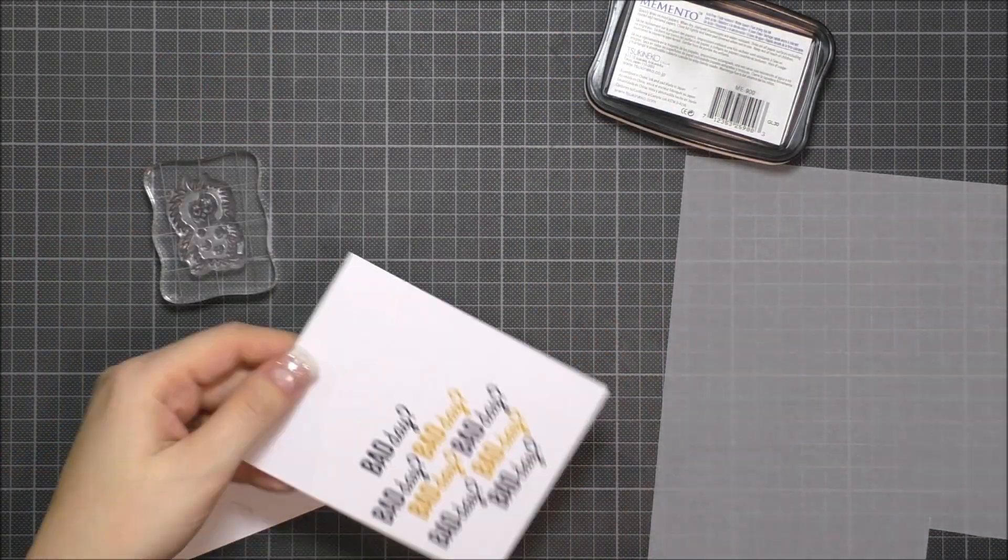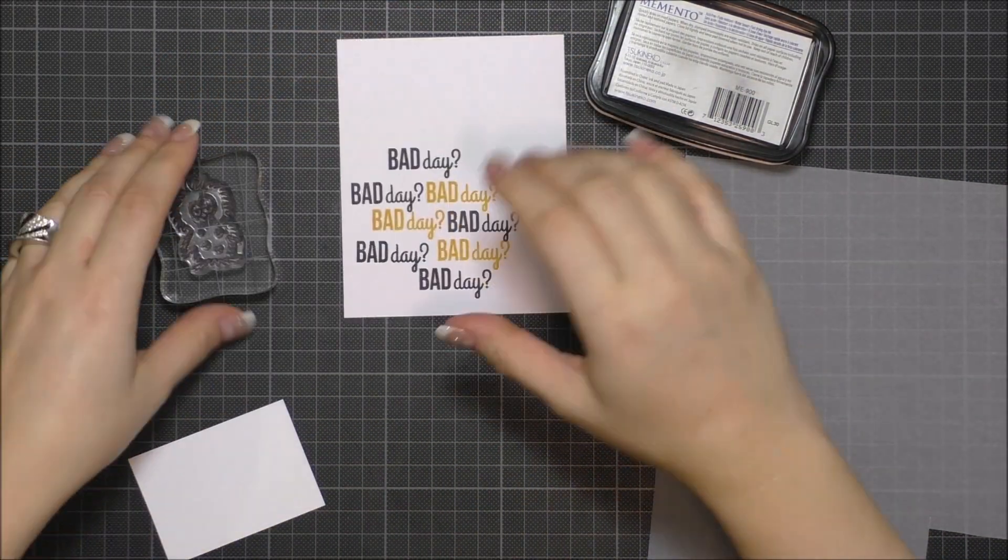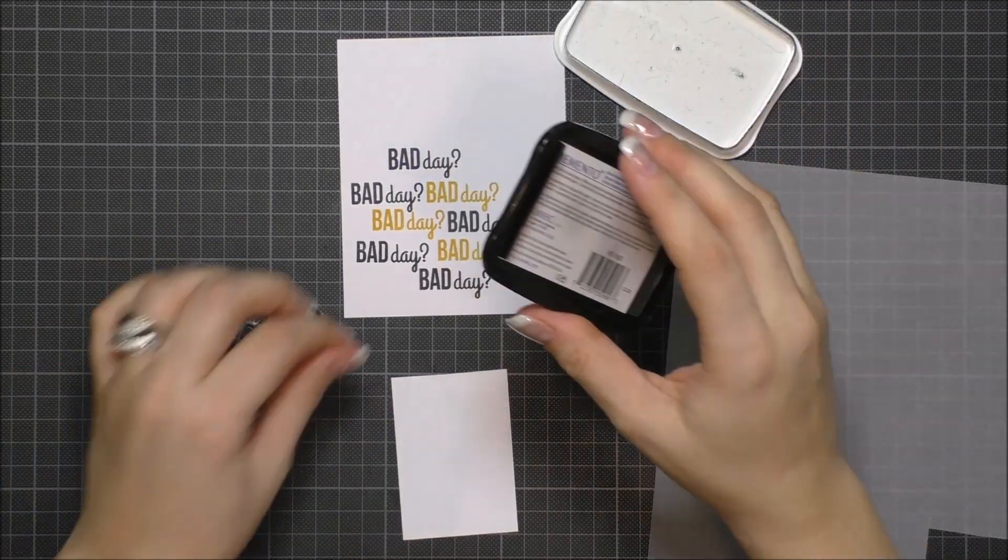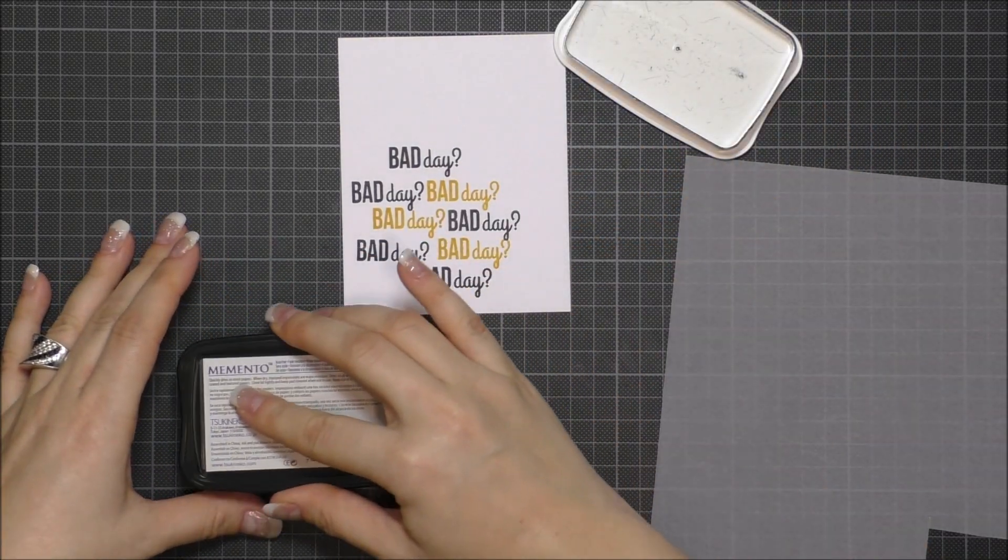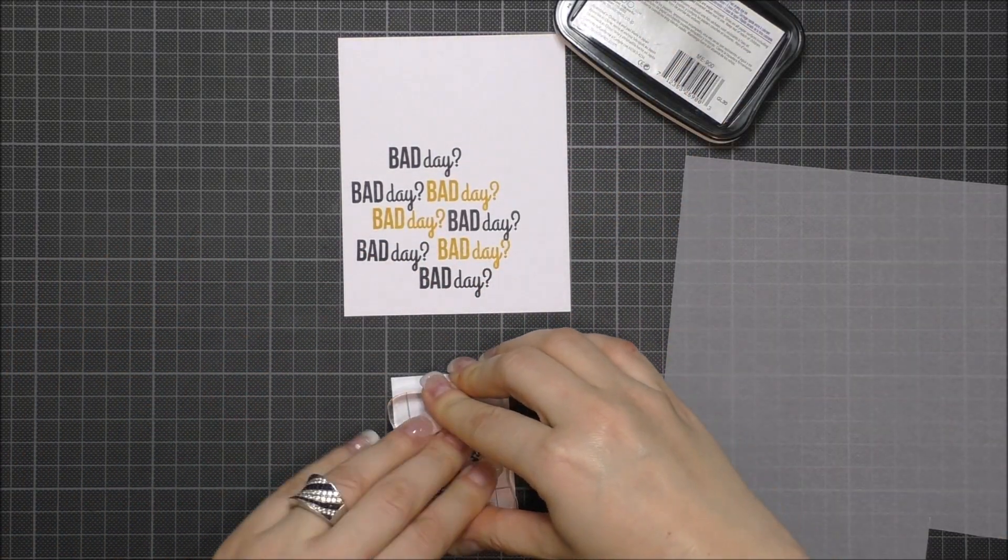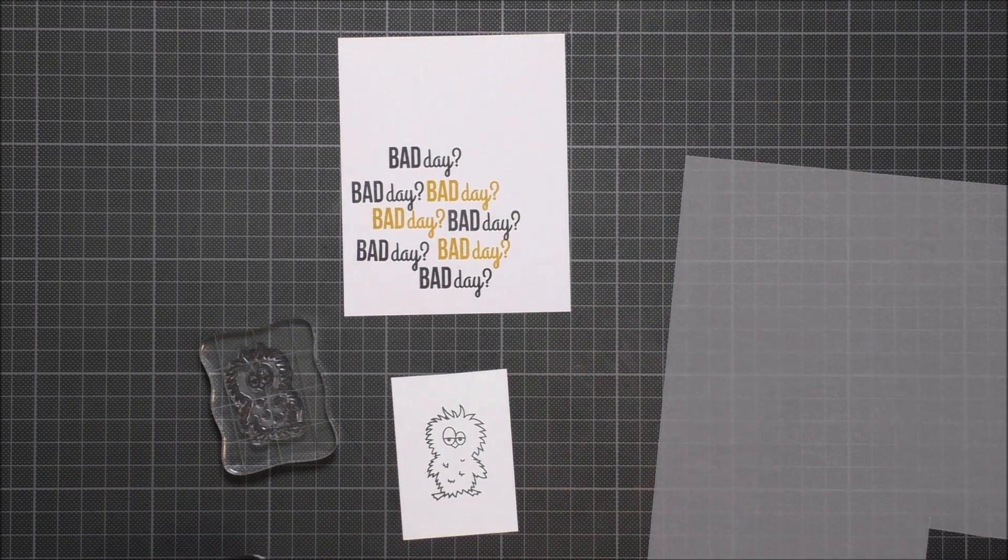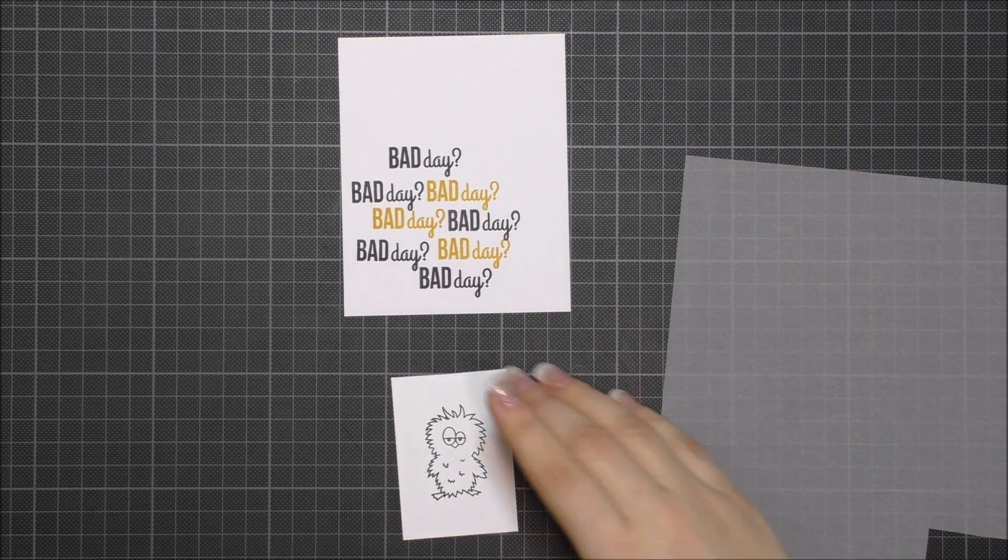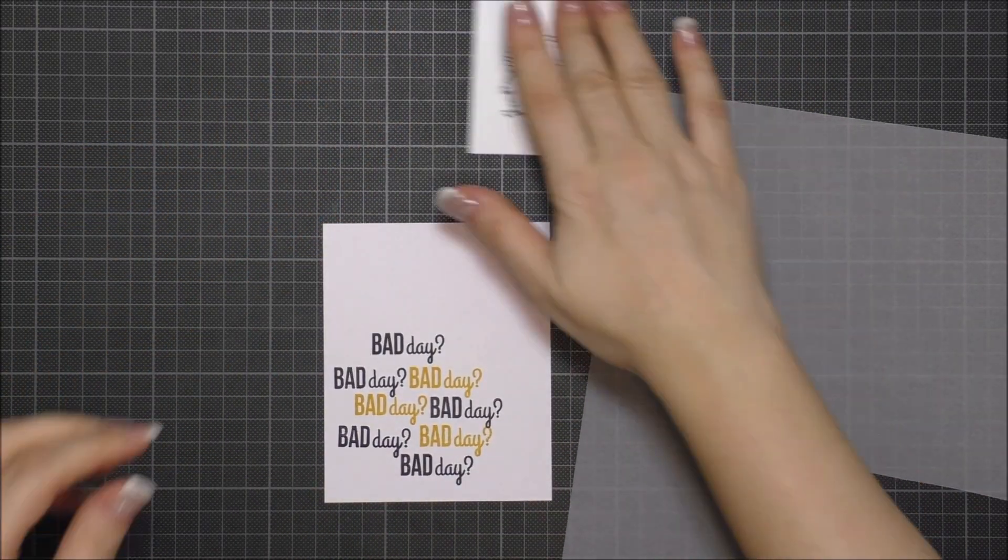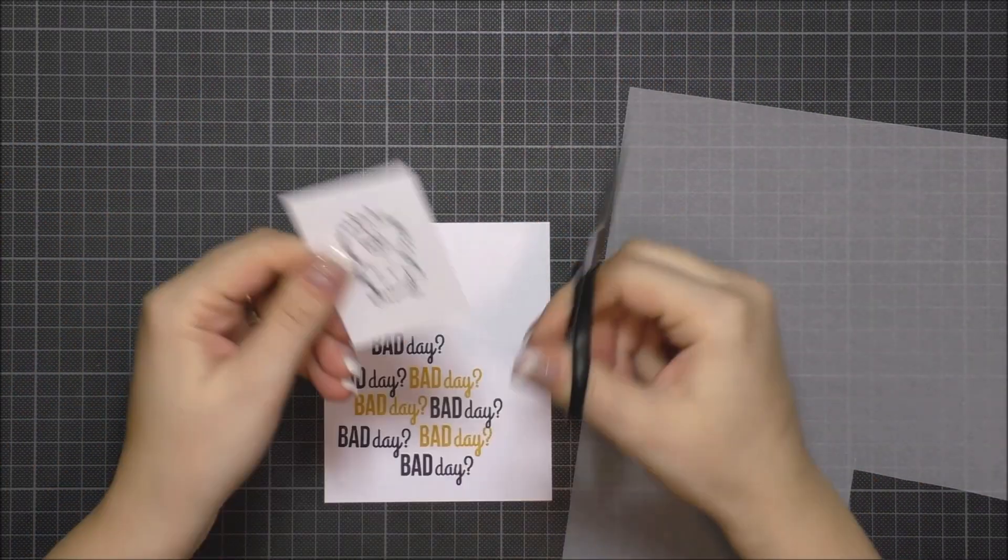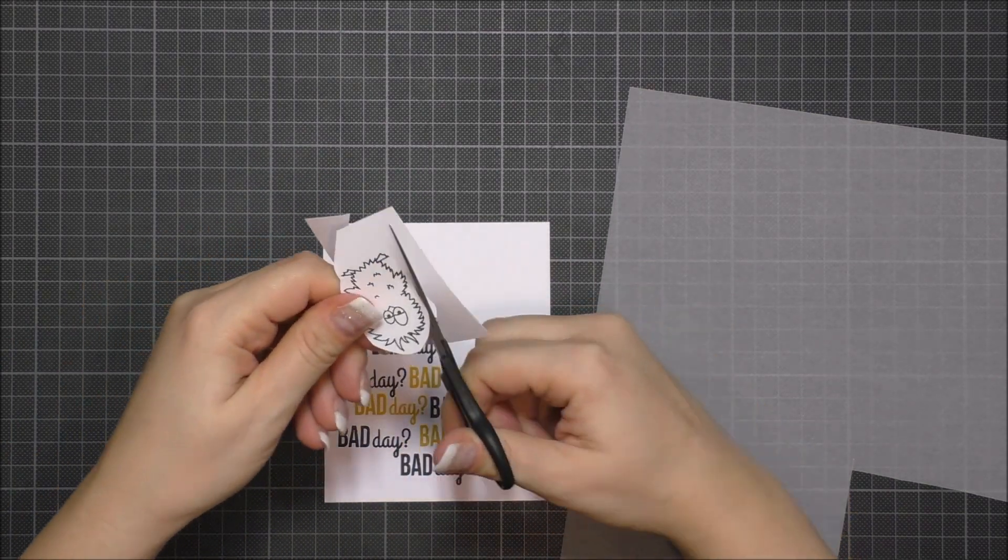I decided to use the Fun Chick, also from the Bad Day stamp set from Create a Smile, so I stamped him onto a piece of cardstock in black Memento ink because later I wanted to color him with Copic markers.